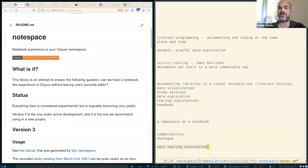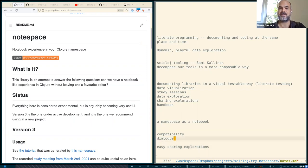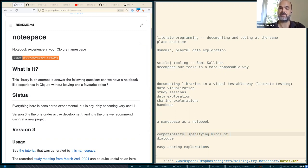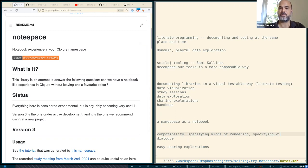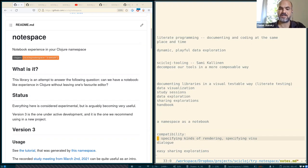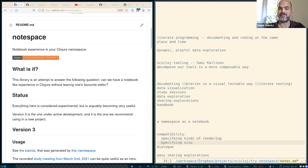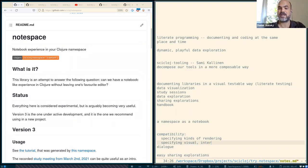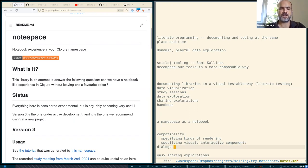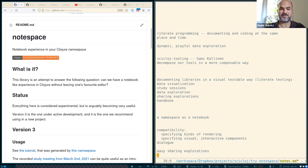And then some compatibility across the tools is needed in terms of specifying the kinds of things, kinds of rendering, as we saw earlier, and in specifying visual interactive components. So these things can be hopefully defined in some standard ways that will be available across tools. So these are some of the current challenges we're looking into.